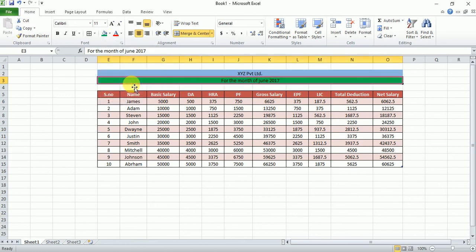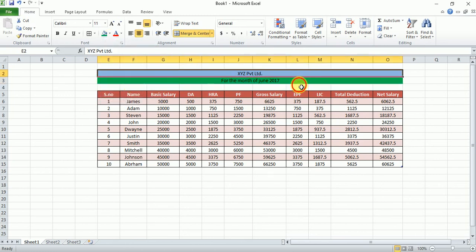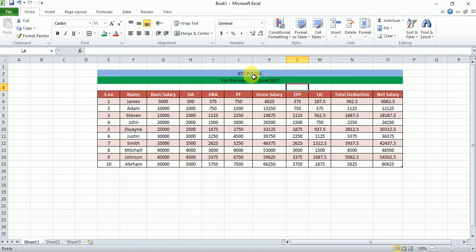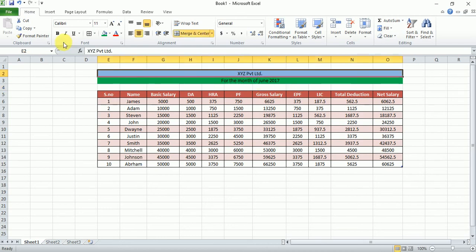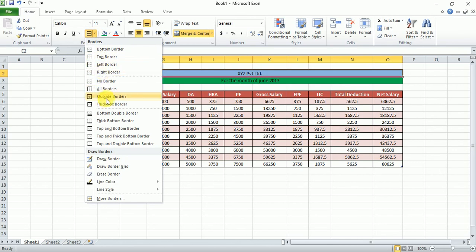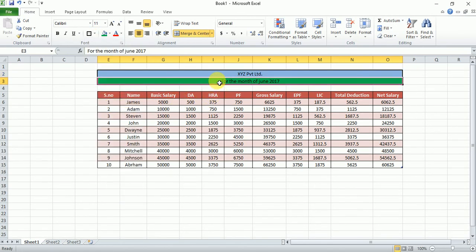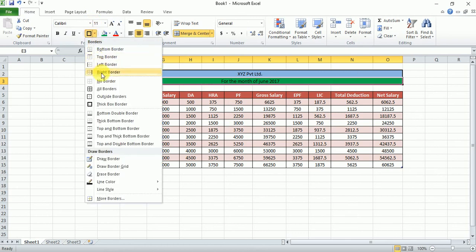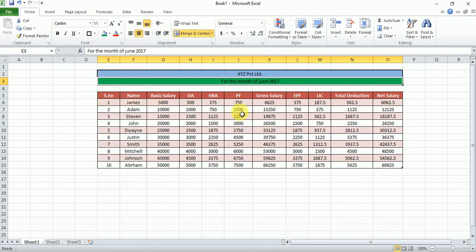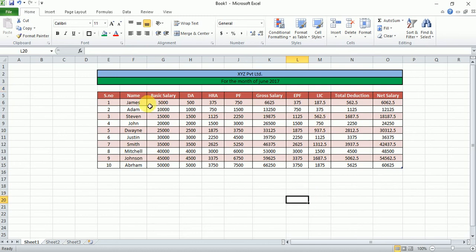Now for the border, select the data and go with Thick Box Border for a more attractive look. You can select according to your choice. Now we can calculate salary slips easily. Thank you — please like and subscribe to my channel, more and more. Thank you.